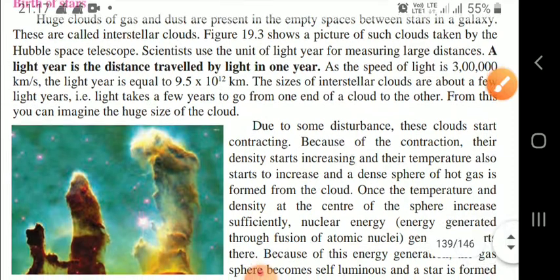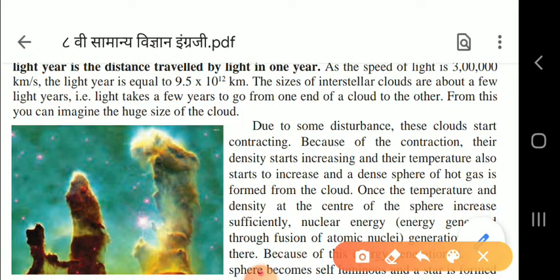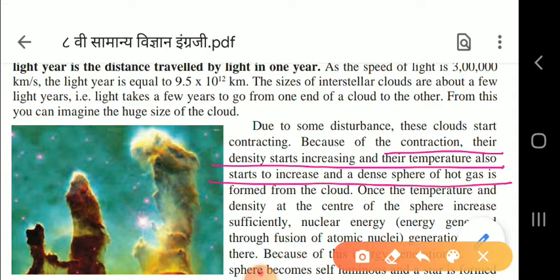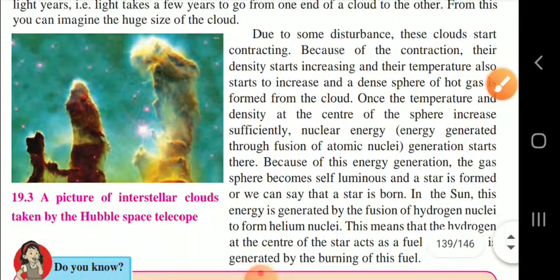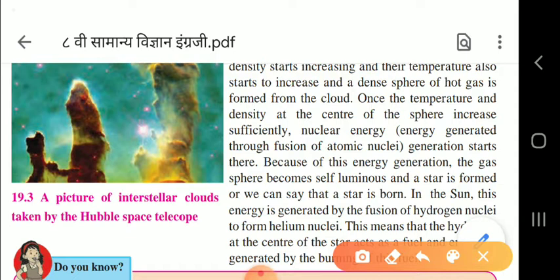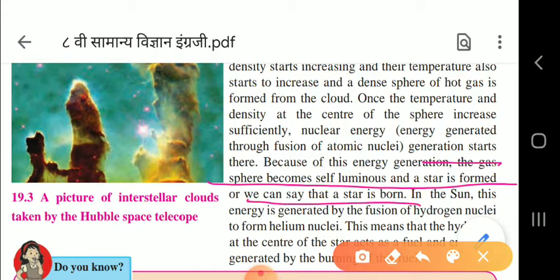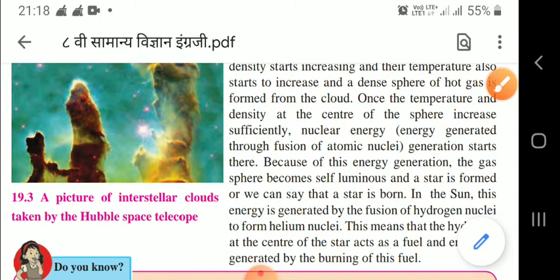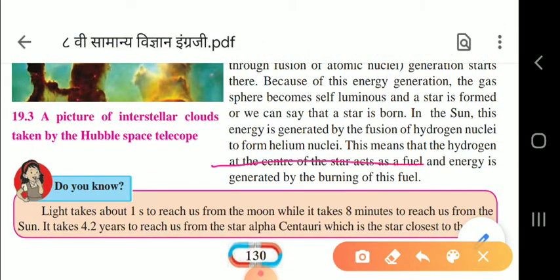Due to some disturbance, these clouds start contracting, and because of contraction, the density increases, and as density increases the temperature also increases. Once the temperature and density at the center of the sphere increase sufficiently, nuclear energy is generated due to fusion of atomic nuclei. Because of this energy generation, the gas sphere becomes self-luminous and the star is formed. In the sun, this energy is generated by fusion of hydrogen nuclei to form helium nuclei - hydrogen acts as fuel.